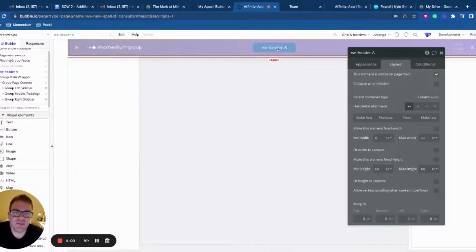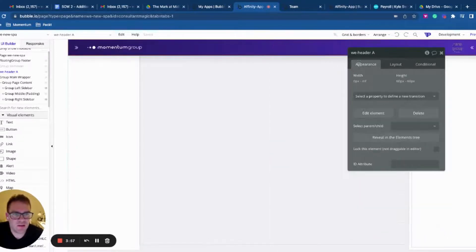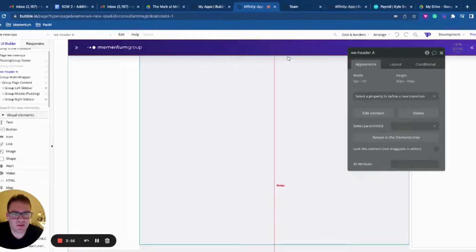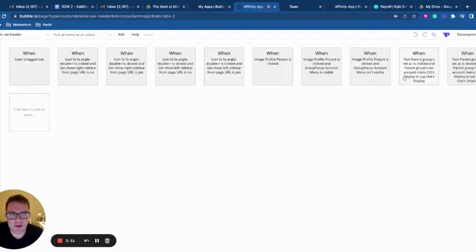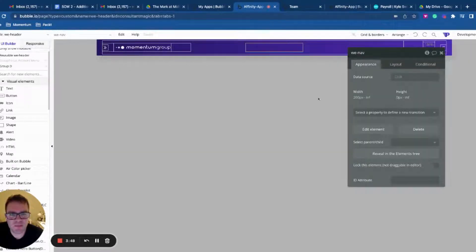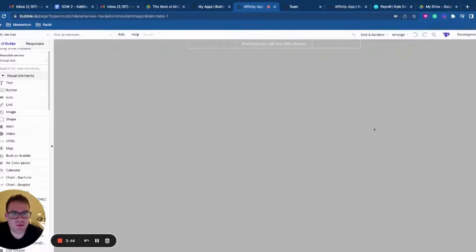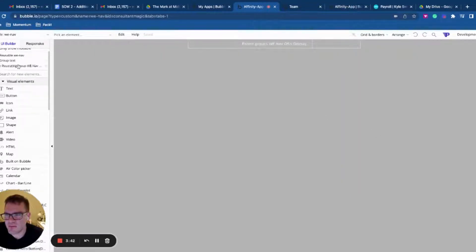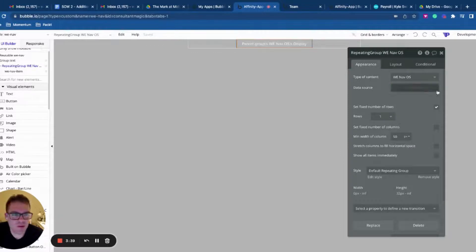I've got a header group here, and if I go into there, you'll see that is also a reusable element. I like doing this because it gives me the ability to separate out my workflows and have everything in a nice modular format. And then I've got my nav in the middle, which is again another reusable element. Inside nav, I've got group text and I've got a repeating group.